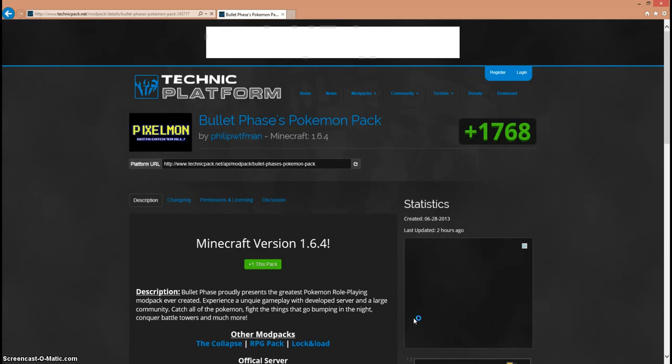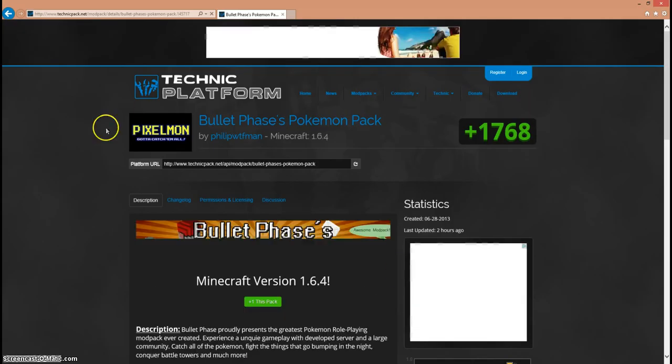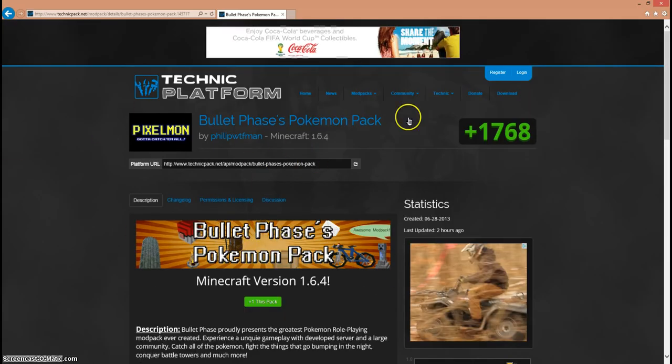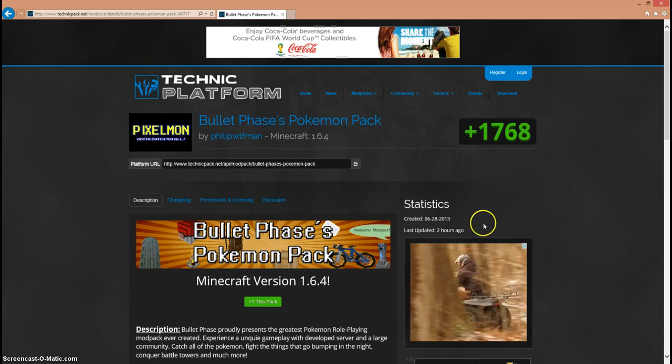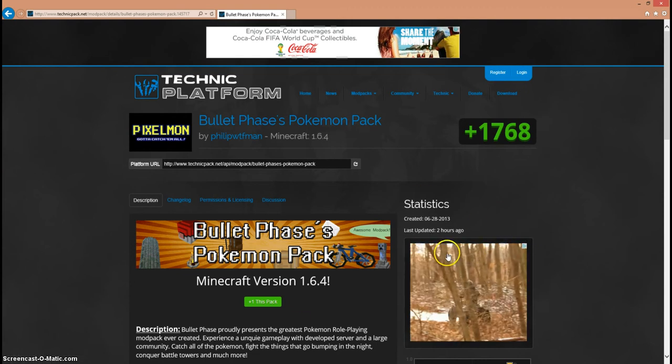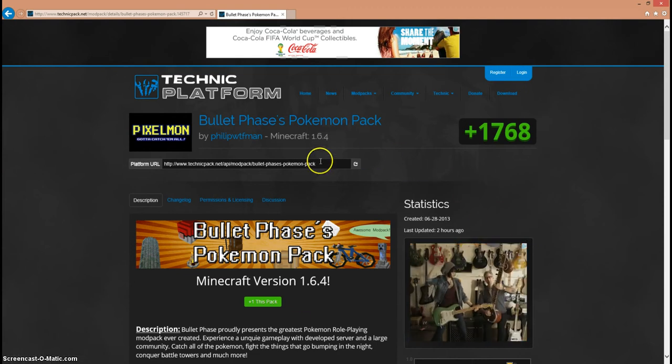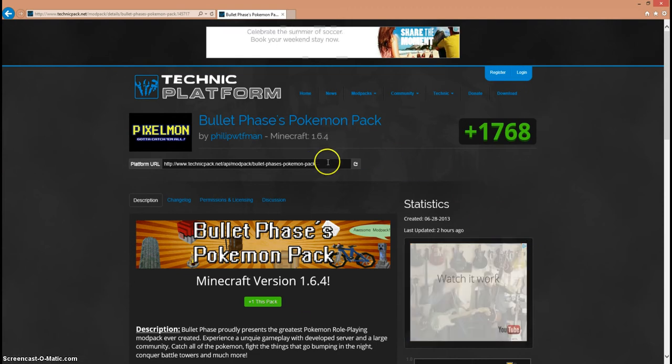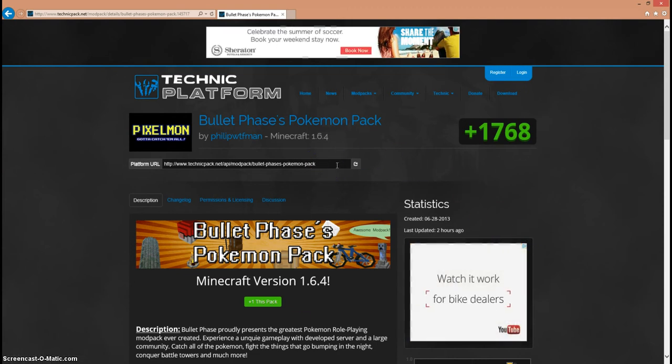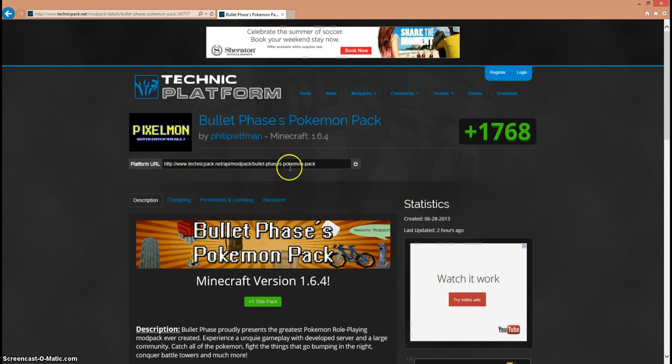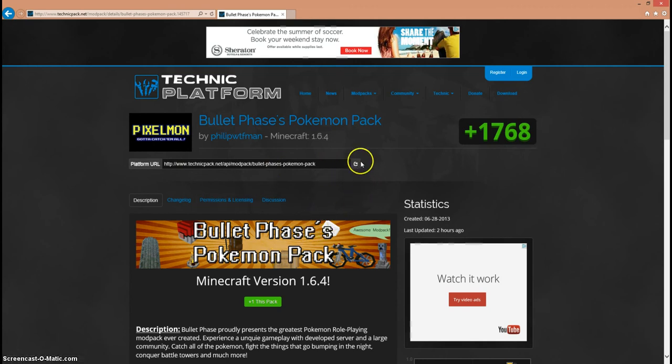Now that you have Bullet Phase Pokemon Pack up, here's what you should see. You should see this page but there's an ad. Don't pay attention to the ad. It's a YouTube ad, haha that's so funny. Now here's what you're going to want to do: you can type this whole thing in or for an easier purpose you can just copy it.